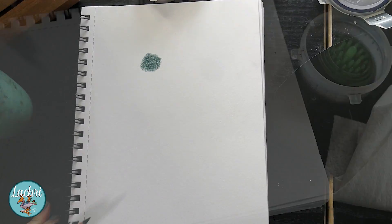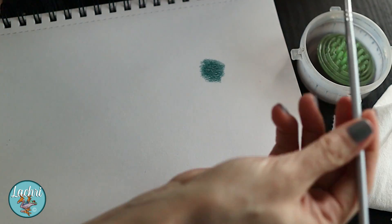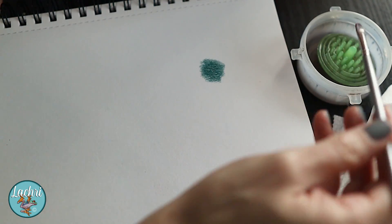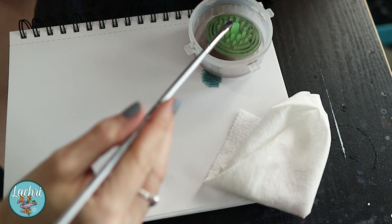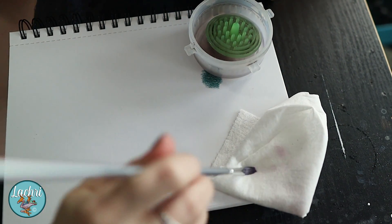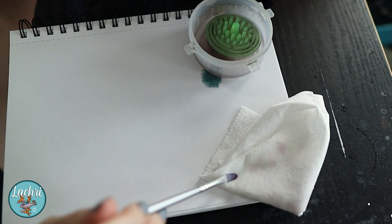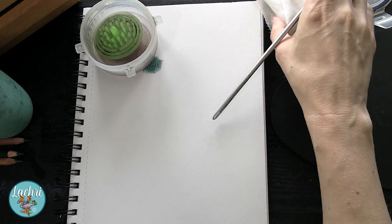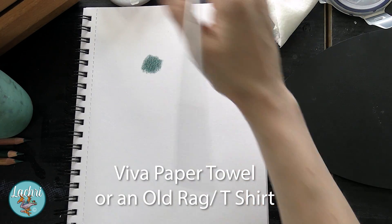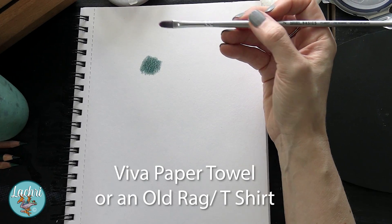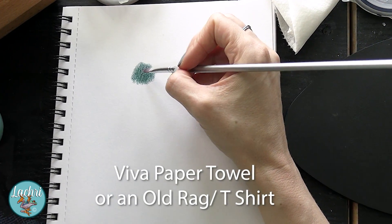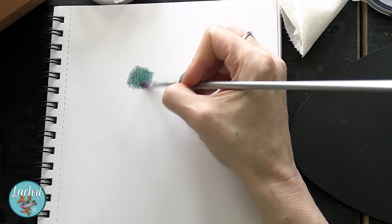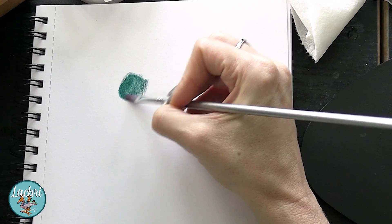The brush that I'm going to be blending this out with is just a taklon bristled filbert. What I will do is dip that brush into the OMS and then dab some of that off on my Viva paper towel - it needs to be either Viva paper towel or an old rag like an old t-shirt because regular paper towels don't play really nicely with OMS.